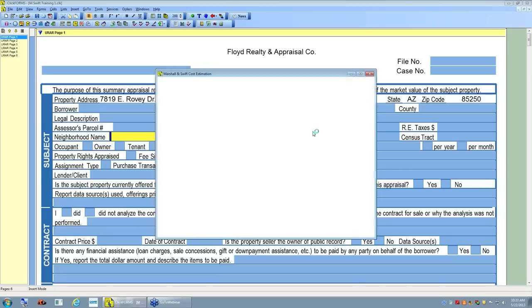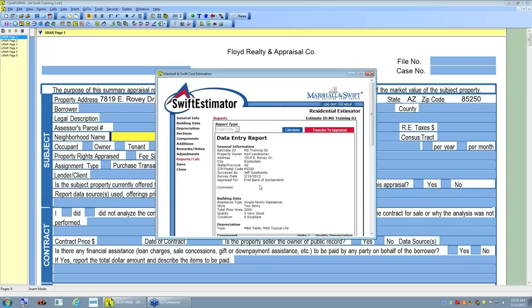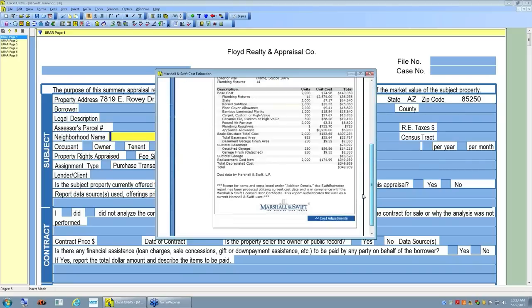Chris hits 'Get Estimate' (or 'Redo Estimate' in this case, since data is already filled in). It launches directly into virtually the same interface Al showed — the links on the left, the next-step navigation on the right, everything the same. Since Al already walked through the flow, Chris fast-tracks straight to the calculation point. With all the data filled in, you simply hit Calculate — same process. It goes through, flashes, and calculates the result.